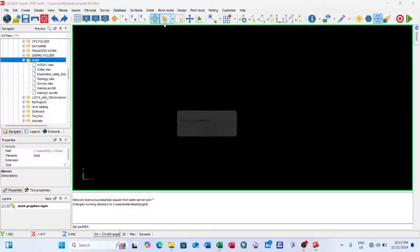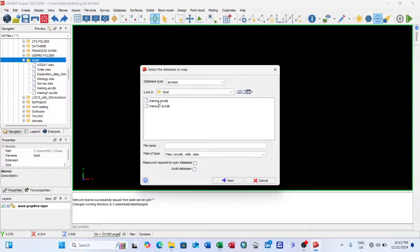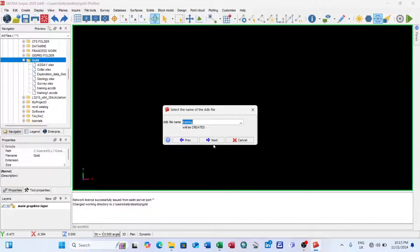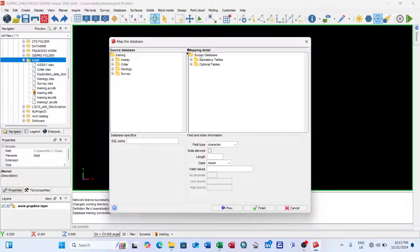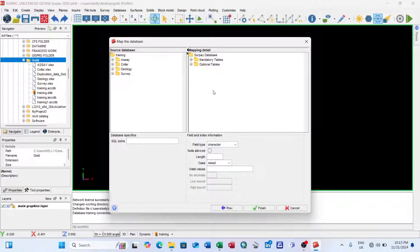Under Database, I click on Map Database. A dialog opens showing the database I created in Microsoft Access. I select it and click Next. The mapping interface shows mandatory tables and optional tables. The mandatory tables — collar and survey — are required to create a geological database. The collar table provides the X and Y position of each hole, and the survey table provides the downhole orientation. Without these two tables, you cannot create a geological database.